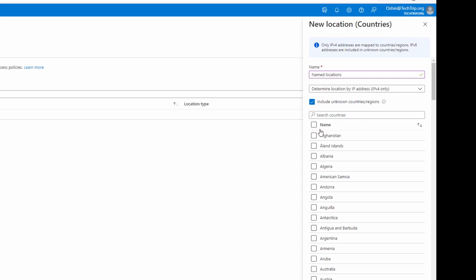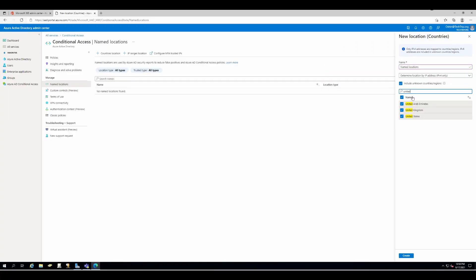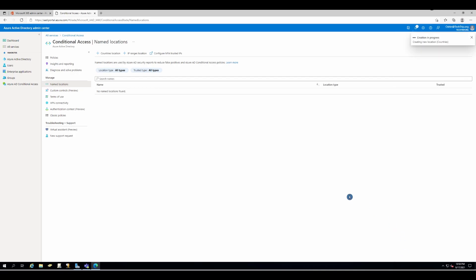Now, I'm going to block every country except the US, so if someone tries to log in, let's say from Germany, the user gets blocked, and I'm going to create this policy. I'm on the same page. Now, select policies. New policy.